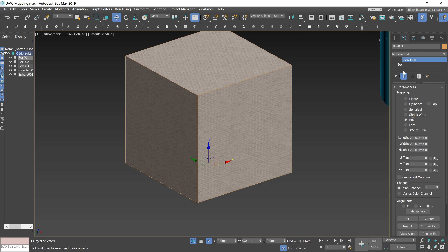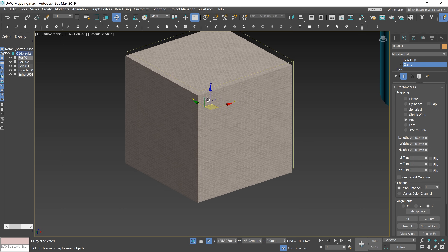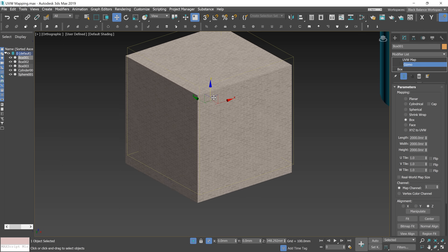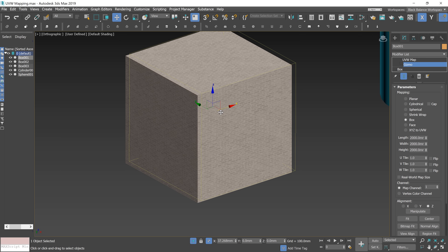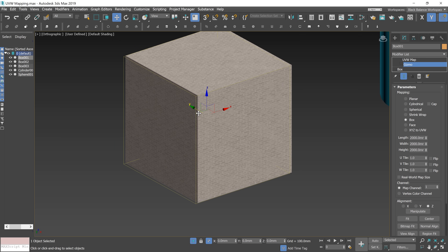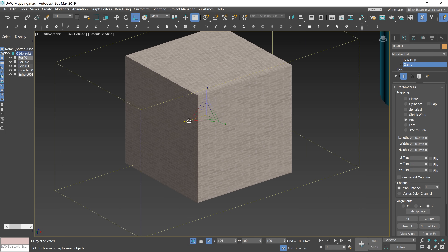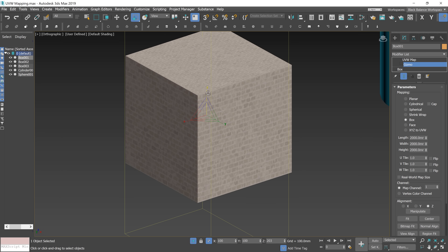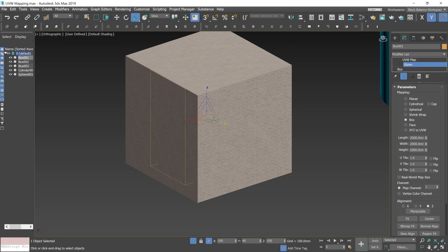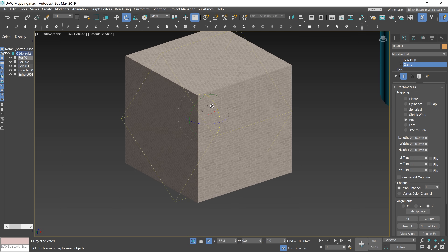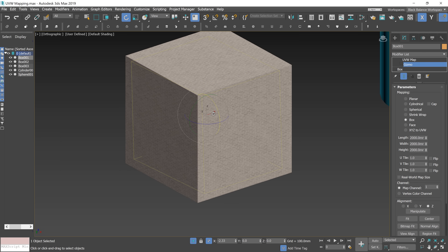I'll choose a box for now — it will be easier to see the changes. The UVW Map modifier has a sub-level called Gizmo. If you click on the name, you'll be able to control the gizmo of the mapping. So you can manually move the gizmo, or scale, or rotate. This can be really useful in case you want to adjust mapping really quickly.